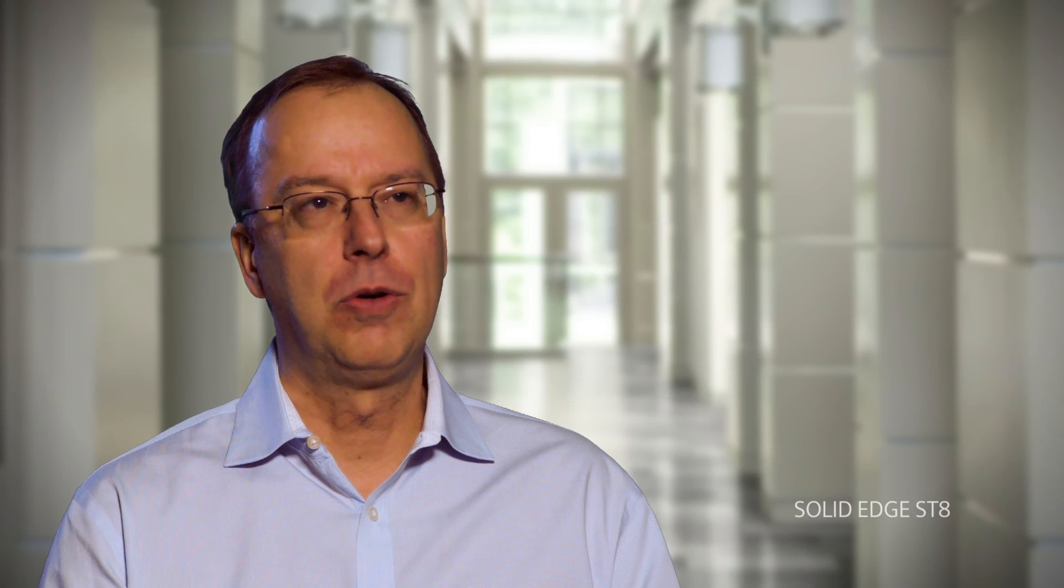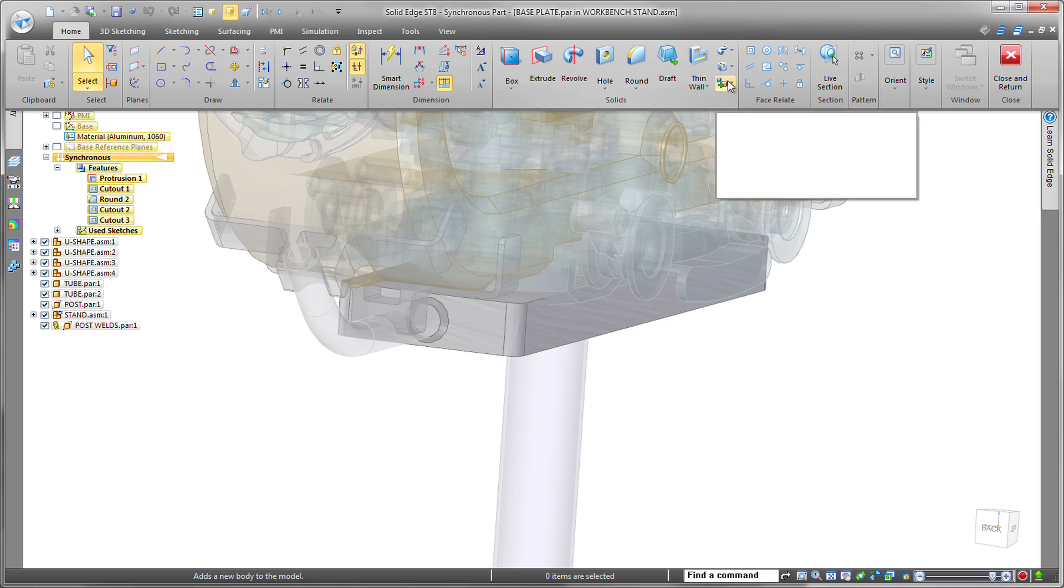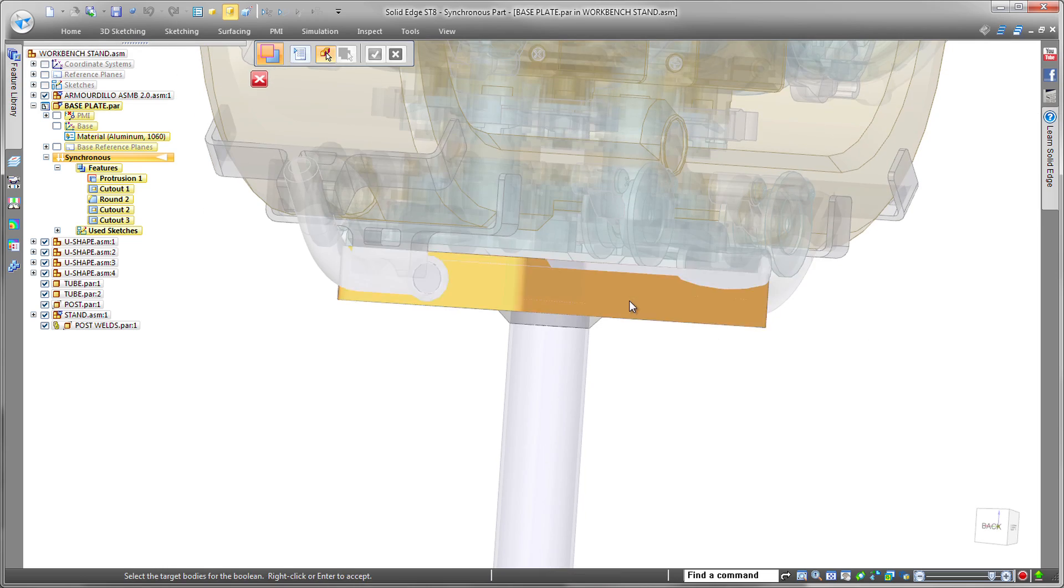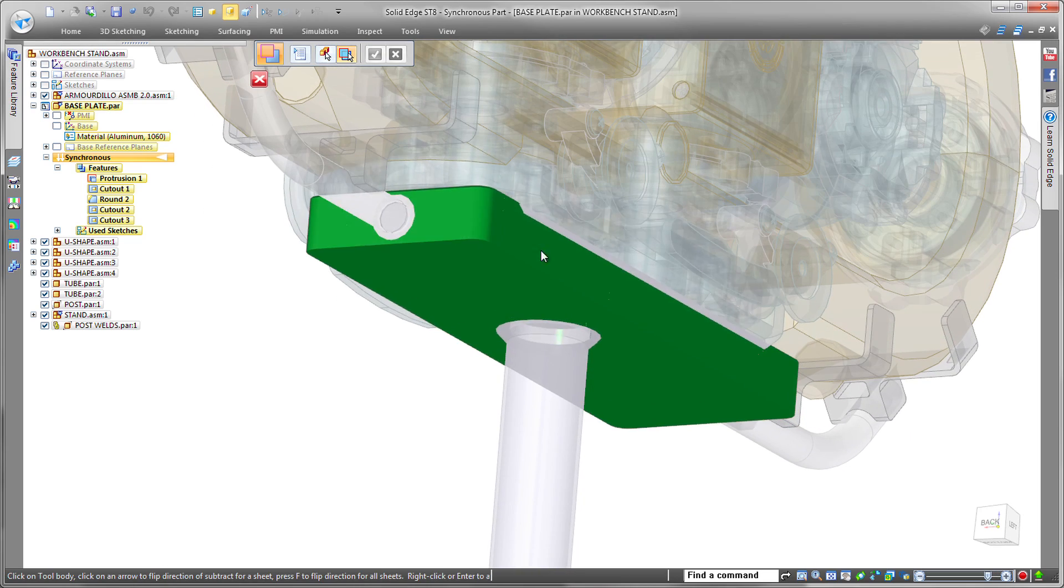Whether you're a history-based guru or you're a direct modeling expert, Solid Edge with synchronous technology enables you to be more innovative and bring products to market faster and really at less cost also.